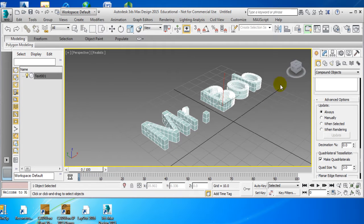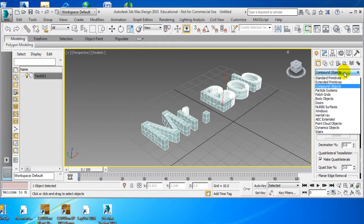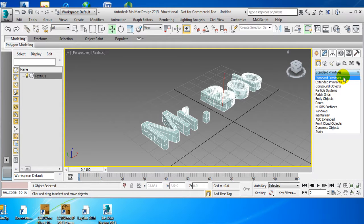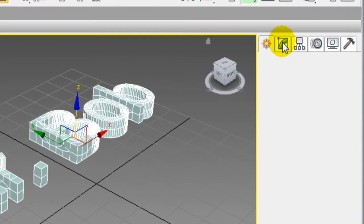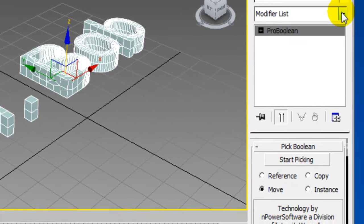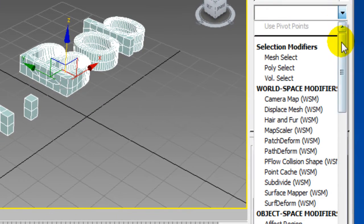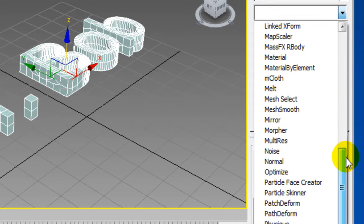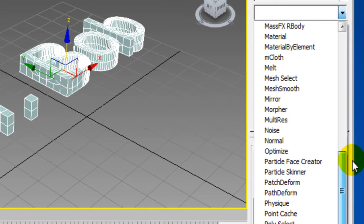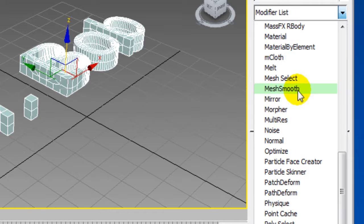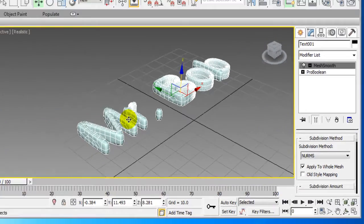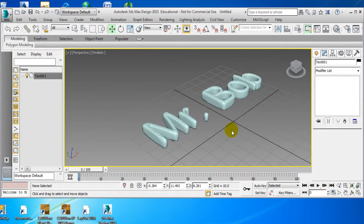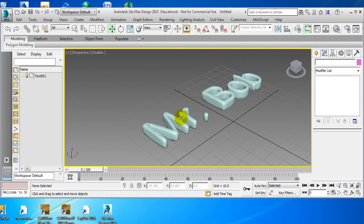So it looks pretty good. So next we're going to do is we're going to do standard primitives. We're going to go back to the modifier list. And we're going to go to mesh smooth. And now you see that Mr. Bob is rounded, and it's real smooth.